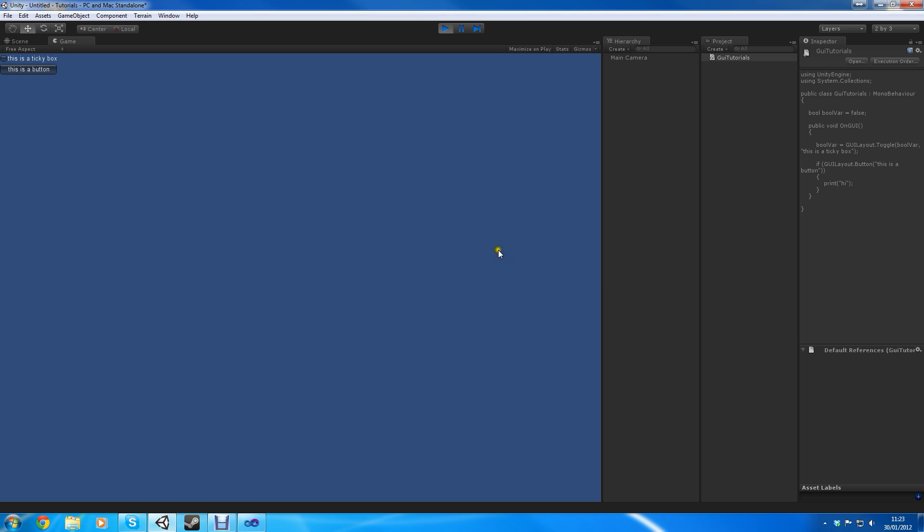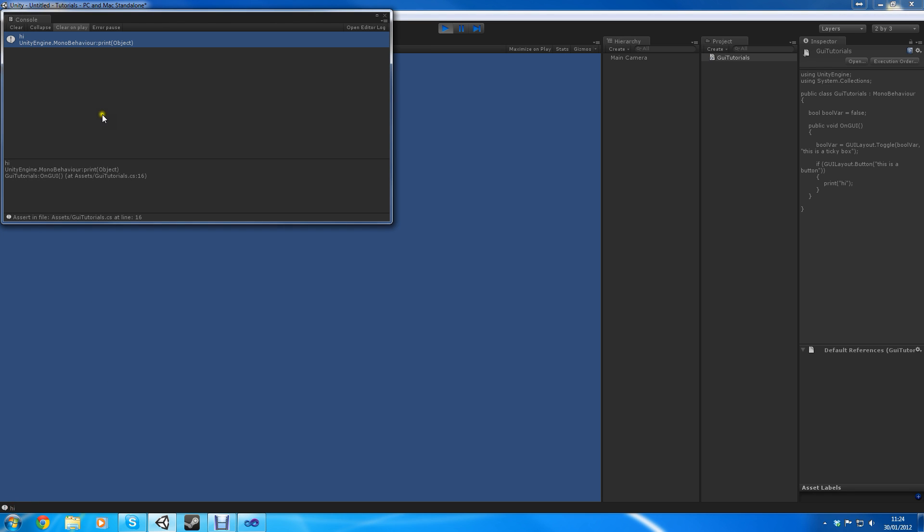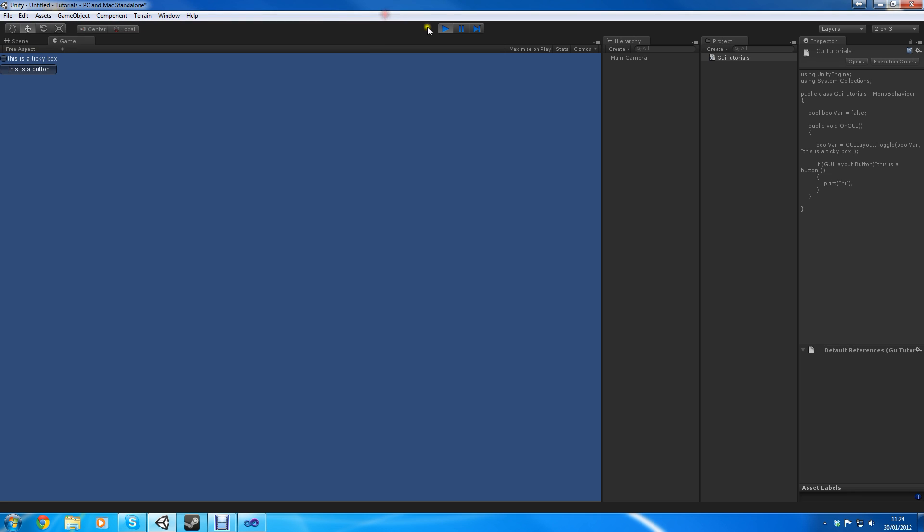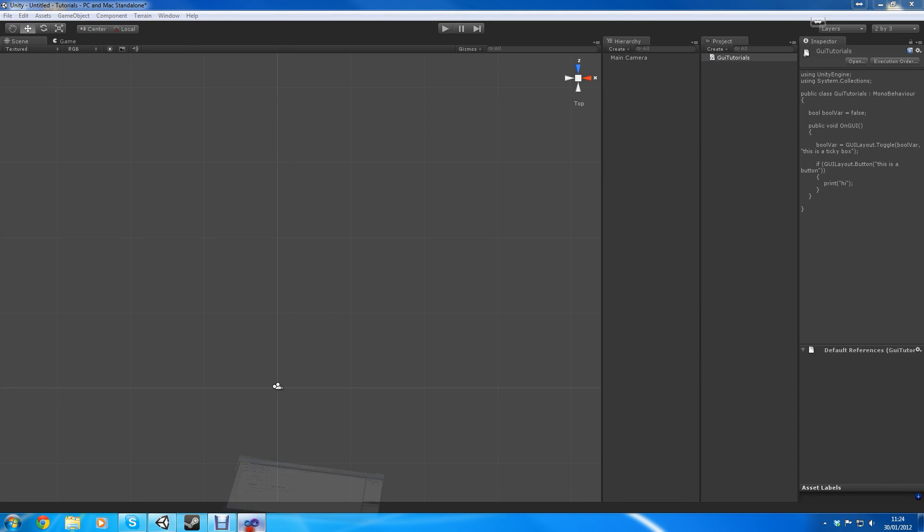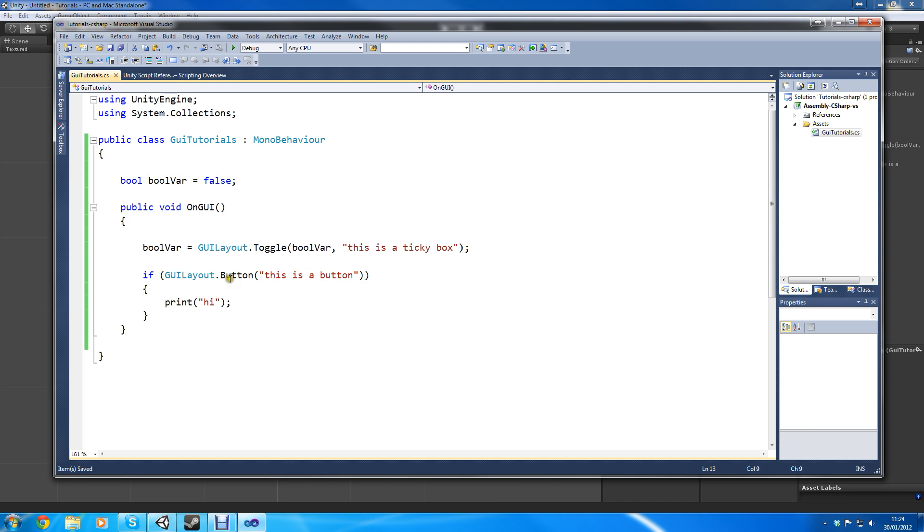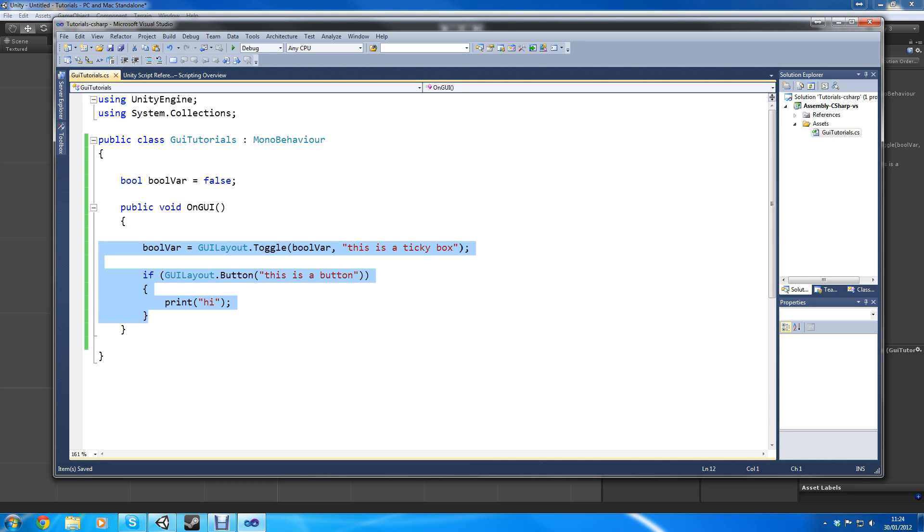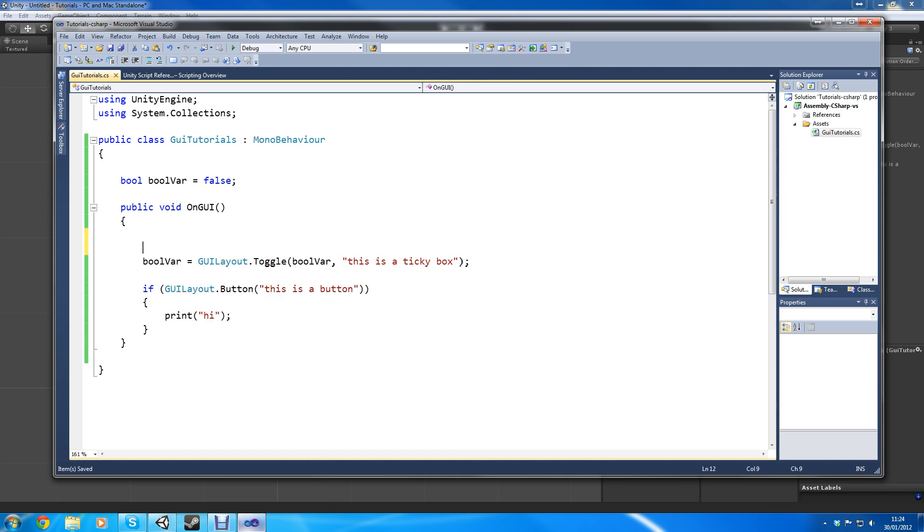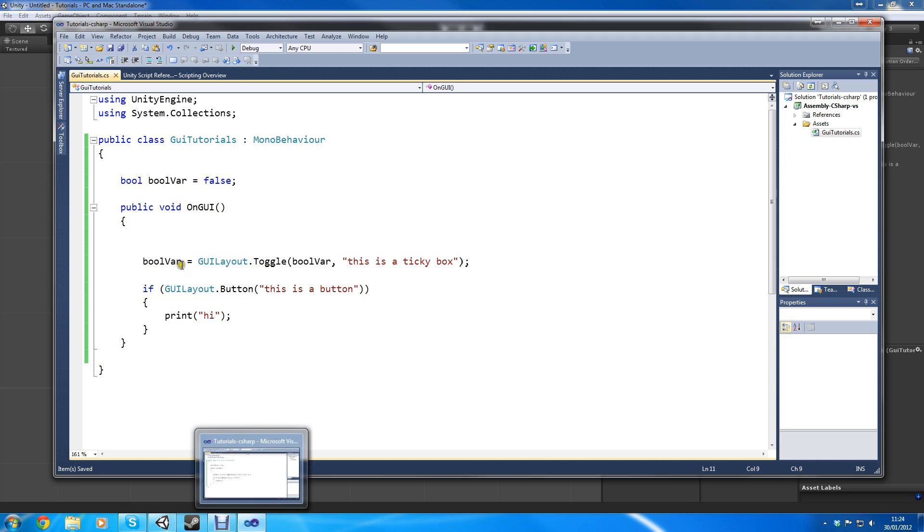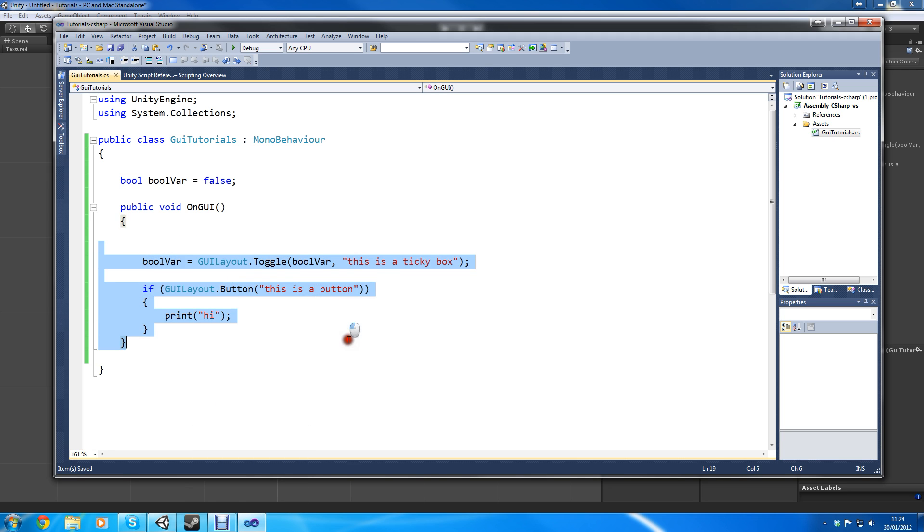Let's try it and you can see it for yourself. As you can see there's a ticky box and there's the button. So if I tick this box and untick this box you can see it works. This is a button, as you can see, high appears. Quite simple, quite good.